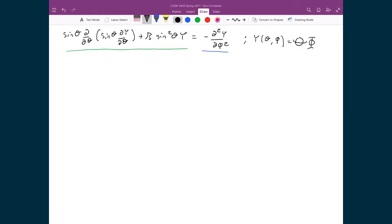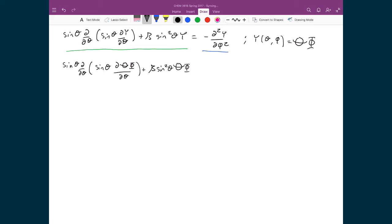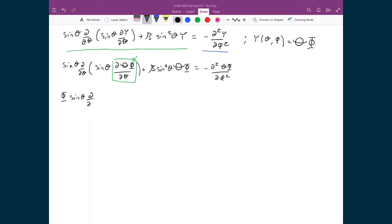So substituting Y = Θ(θ)Φ(φ) gives: sine theta d by d theta of sine theta d(ΘΦ) by d theta, plus beta sine squared theta times ΘΦ, equals negative d squared ΘΦ by d phi squared. In the first differential with respect to theta, Φ is not a function of theta at all, so it can come out to the front, giving capital Phi times sine theta d by d theta of sine theta d capital Theta by d theta.